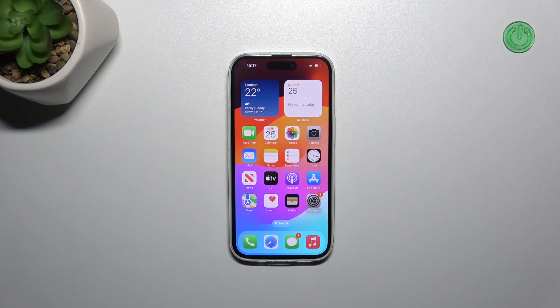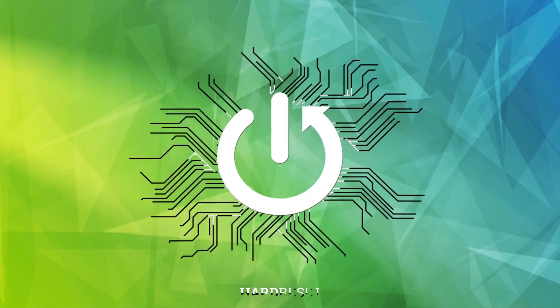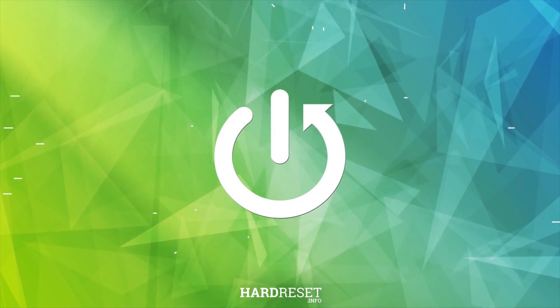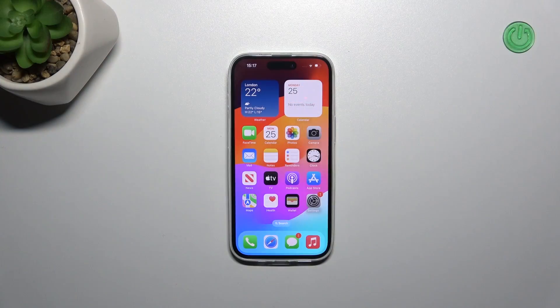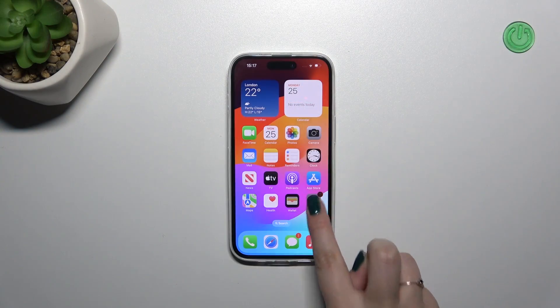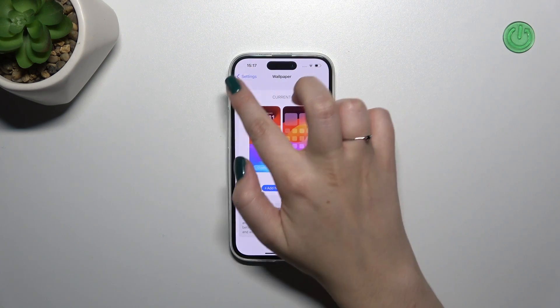Hi everyone, in front of me I've got an iPhone 15. Let me share with you how to change the wallpaper on this device. Let's start with opening the Settings.